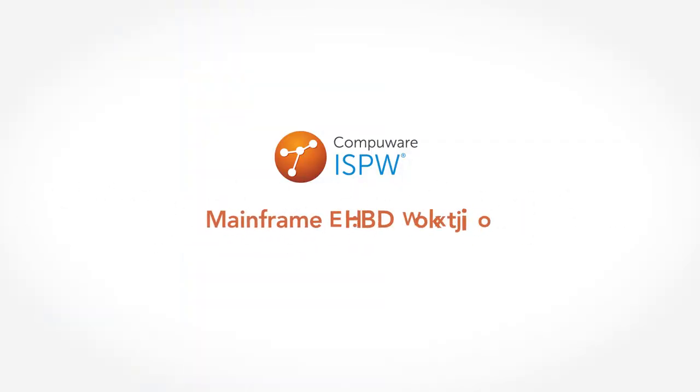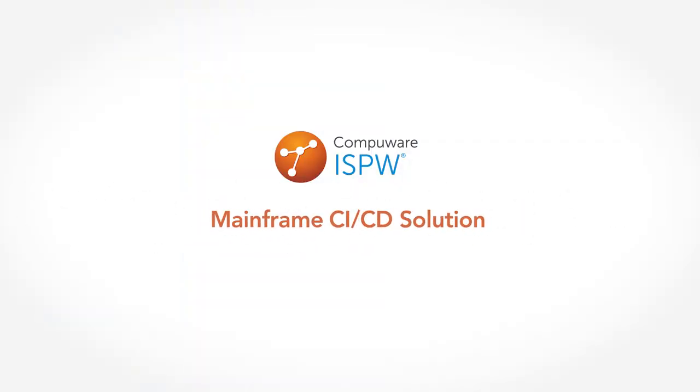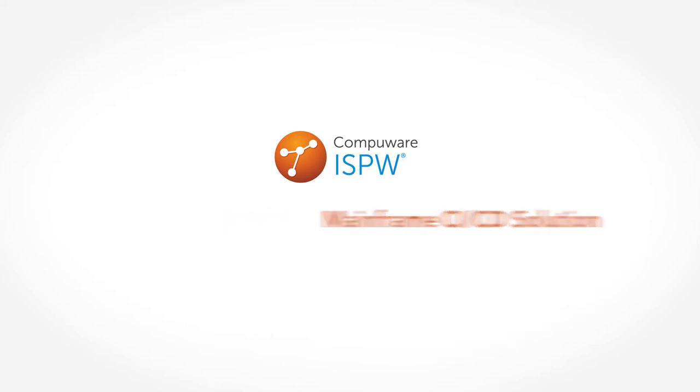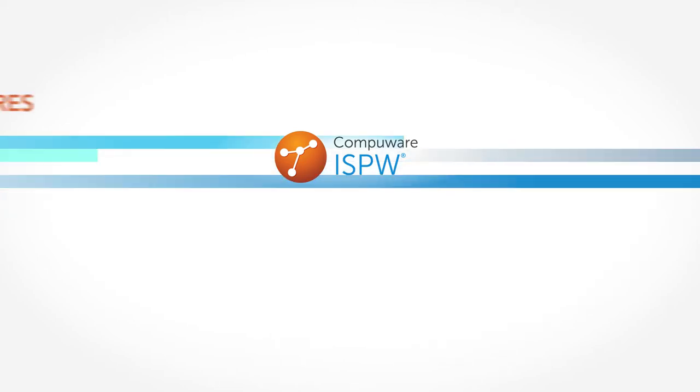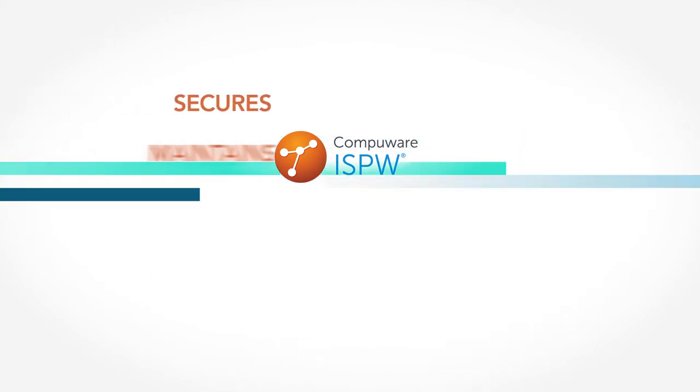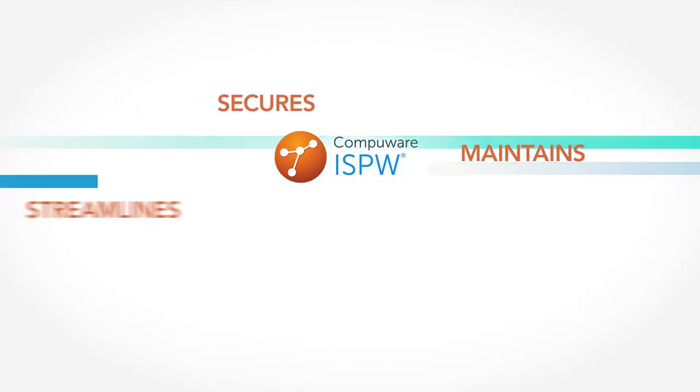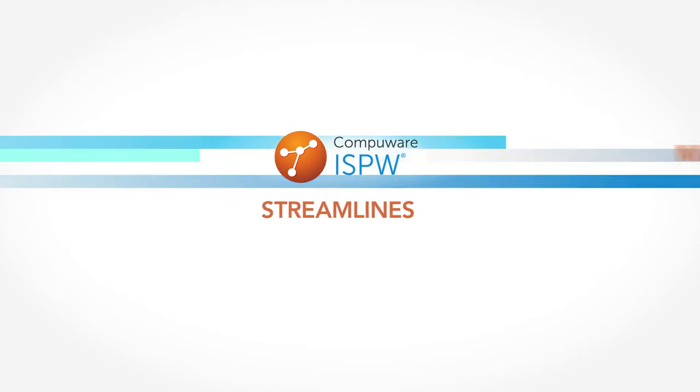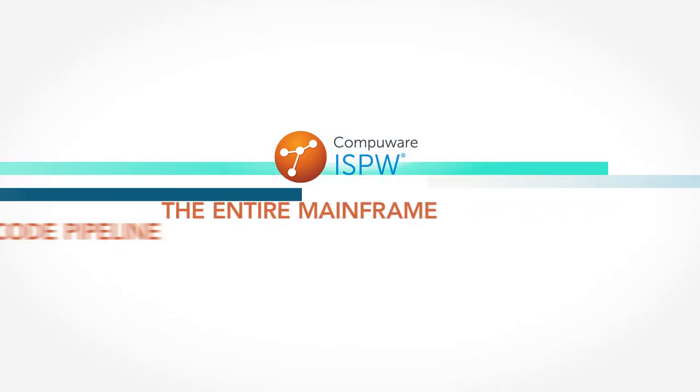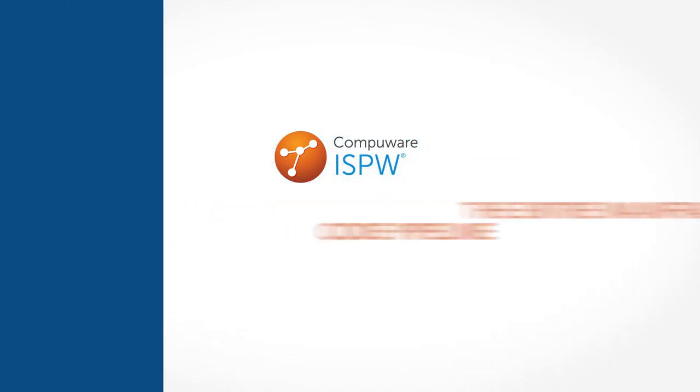CompuWare ISPW is the leading mainframe CI/CD solution. Our proven technology secures, maintains, and streamlines the entire mainframe code pipeline.